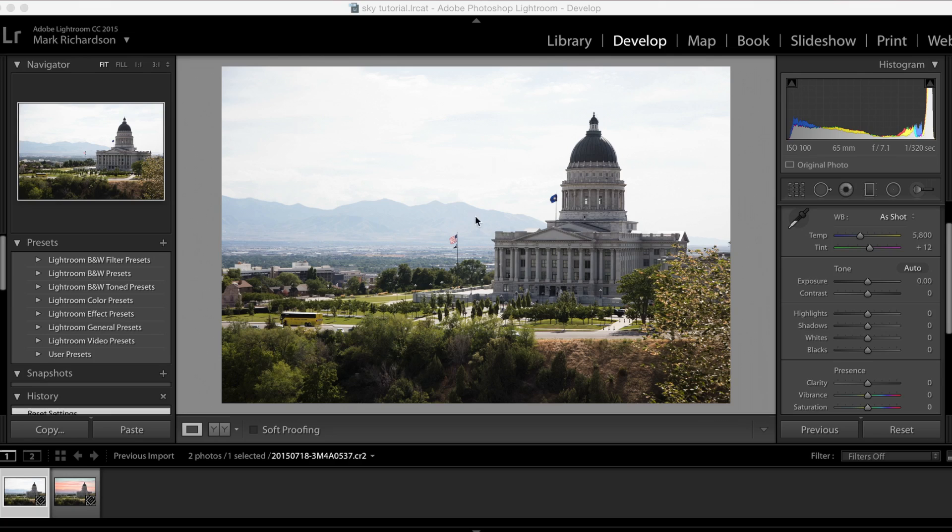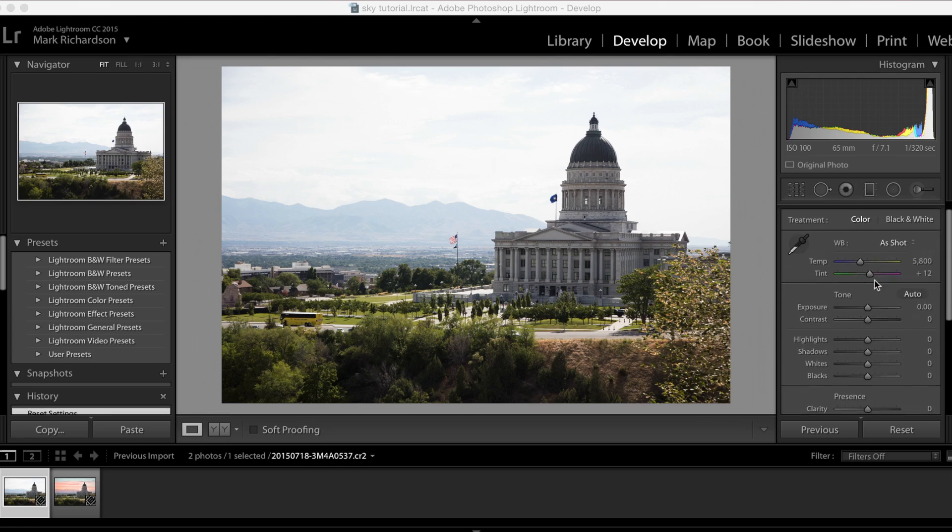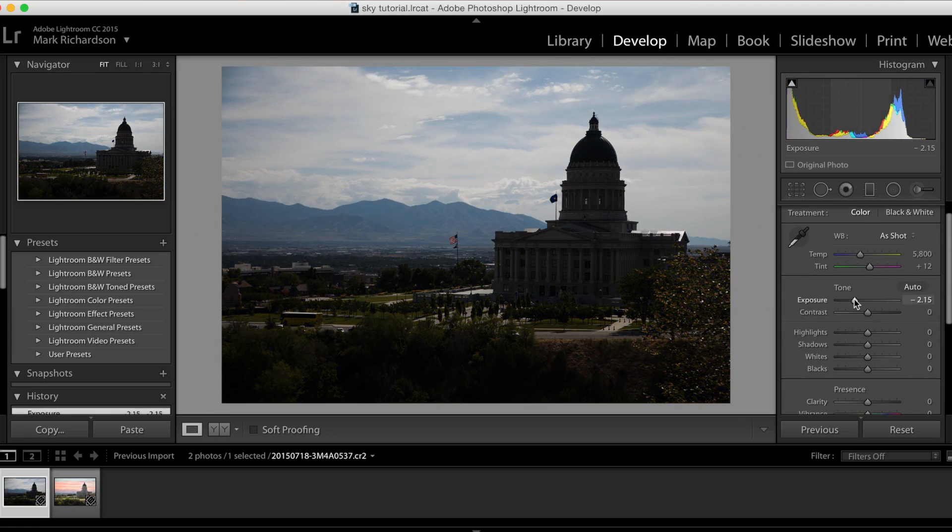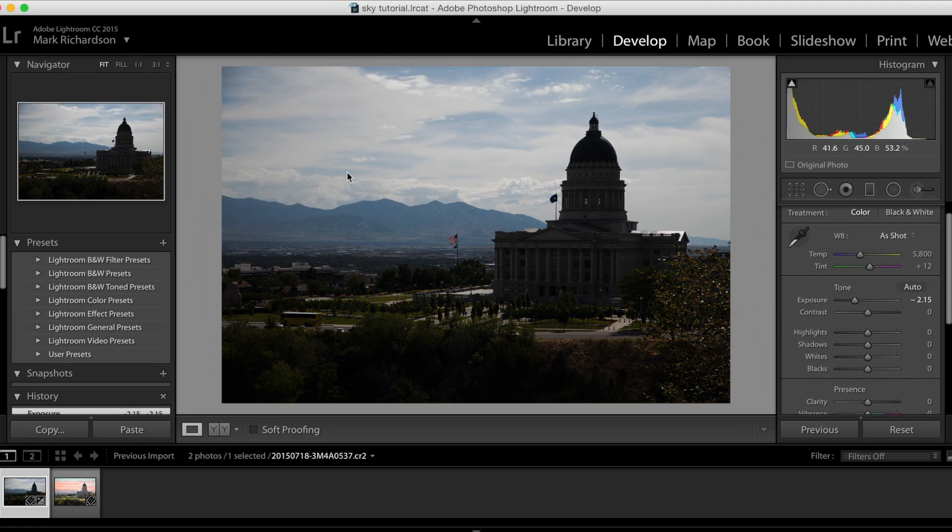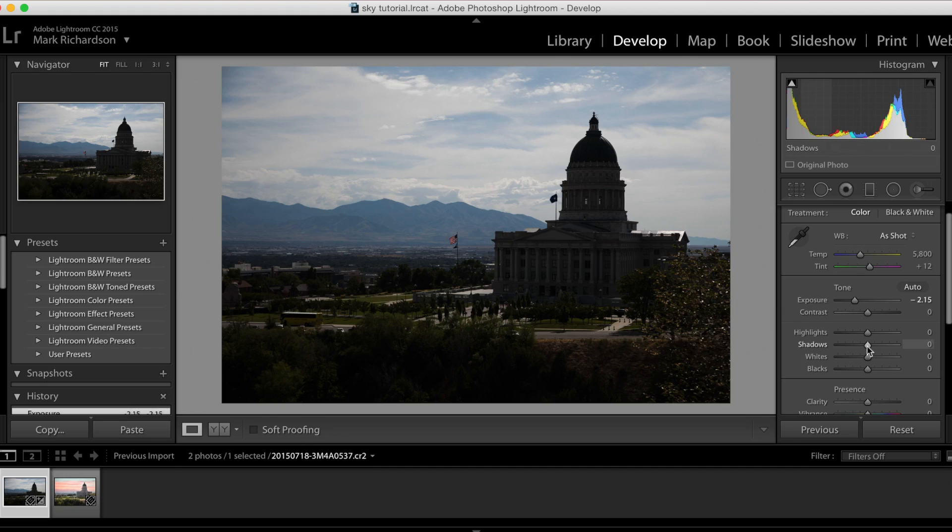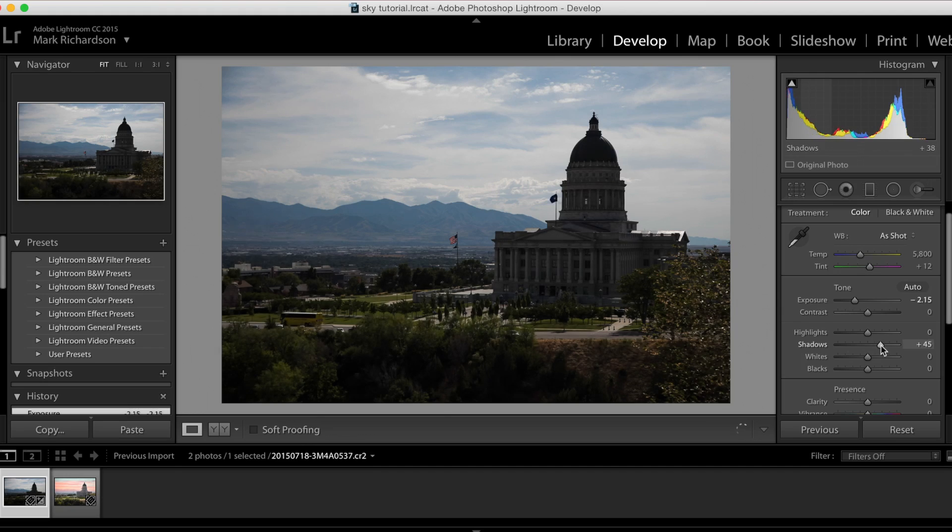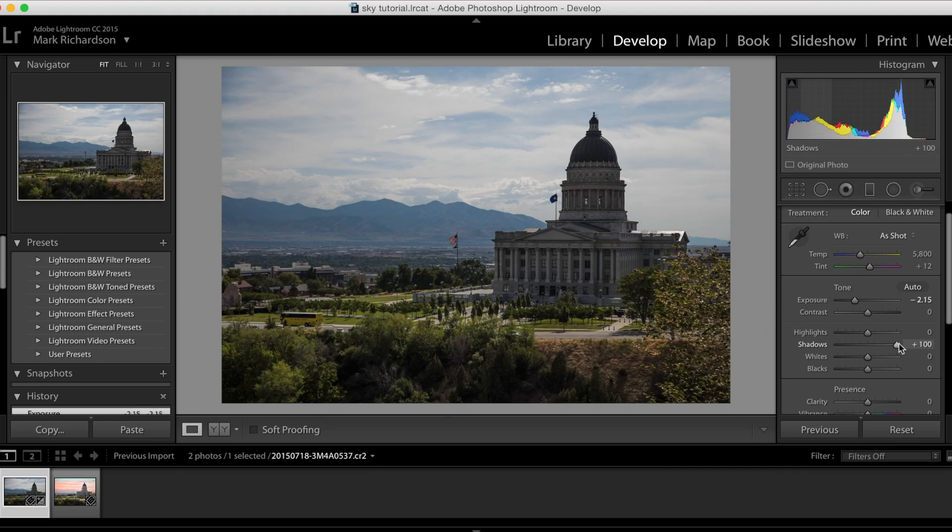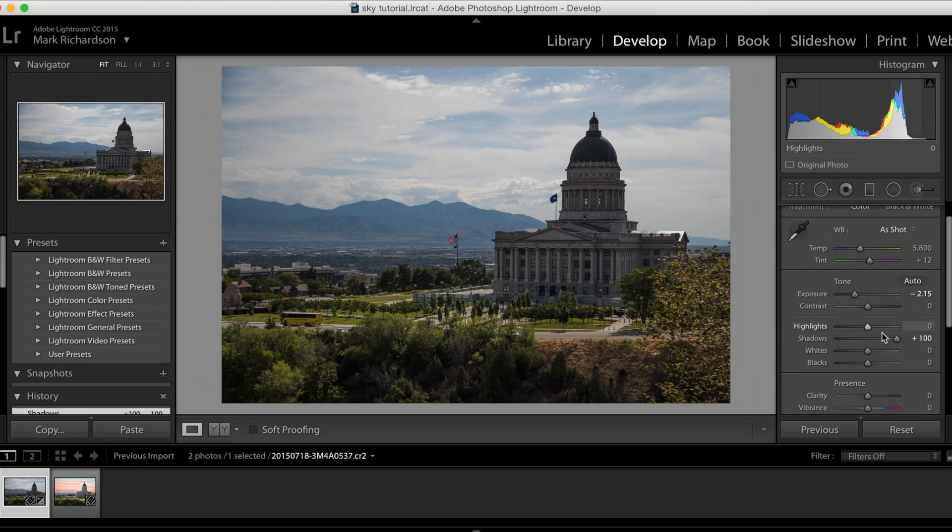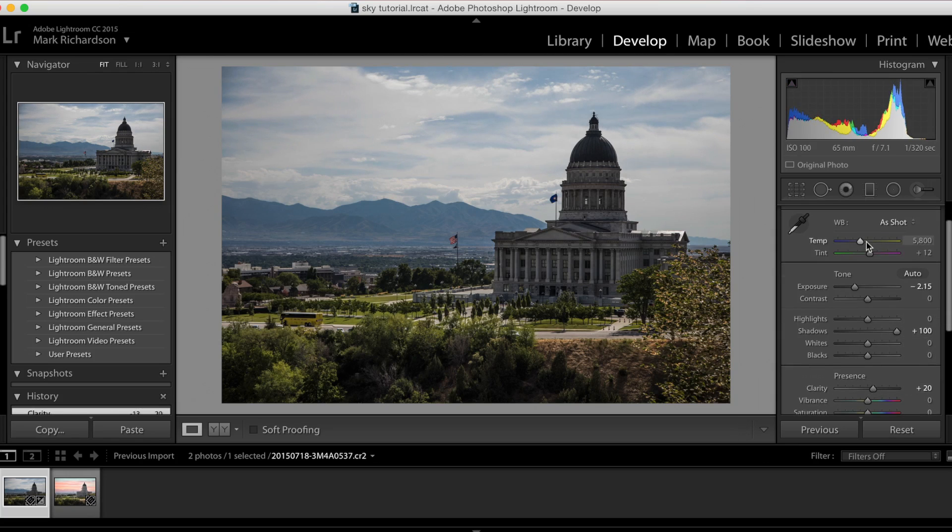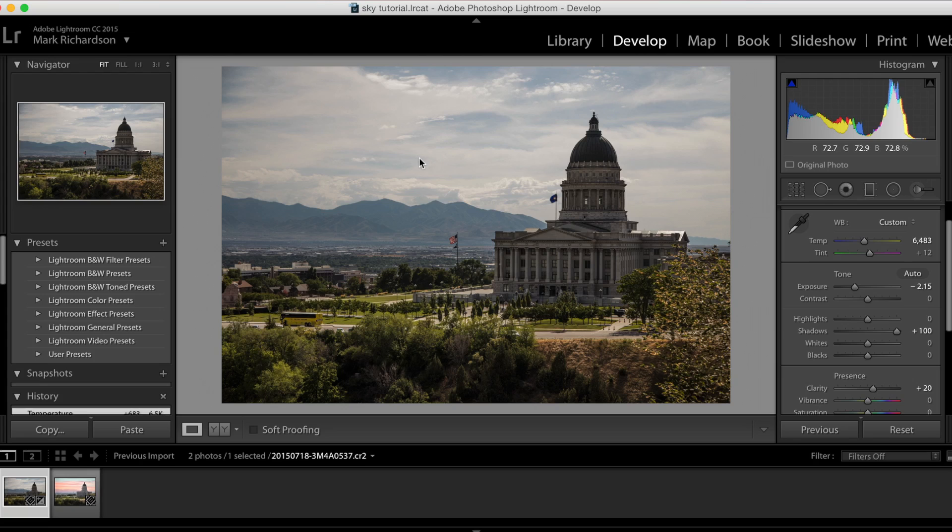So here in Lightroom under the Develop tab, there are some things we can do to recover some of the sky, especially if you're shooting in RAW. We'll go over here to the exposure slider, and we can bring that down a little bit and you can see that some of the detail is in fact in the sky. And we can lift the shadows here to recover the foreground a little bit. And we can even bump the clarity up a touch, maybe warm it up a little bit. But definitely if you're shooting RAW, you can recover some of the texture in the clouds that may have been blown out.